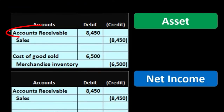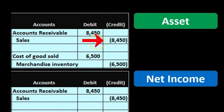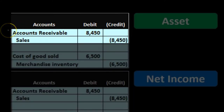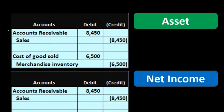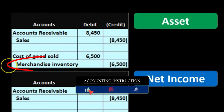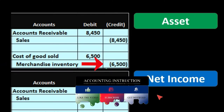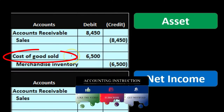Looking at those two transactions, accounts receivable is going to go up by $8,450 and sales is going to go up with a credit of $8,450 — this is the sales component. Then we have the cost of goods sold component: merchandise inventory going down with a credit of $6,500, and the related expense, cost of goods sold, increasing — bringing net income down.